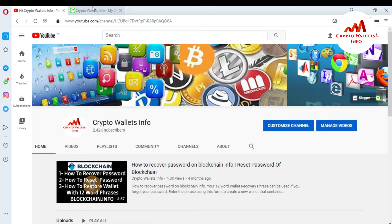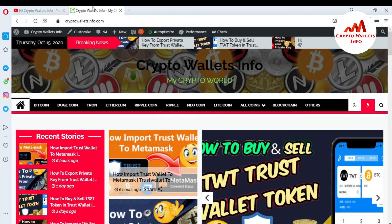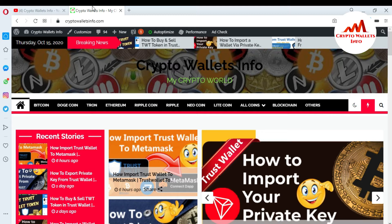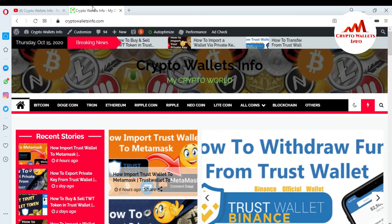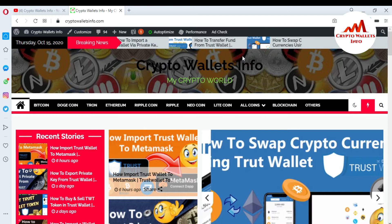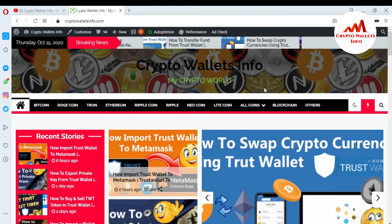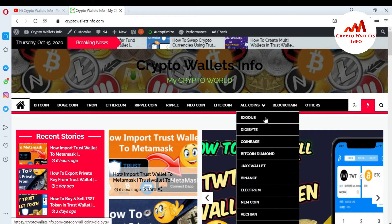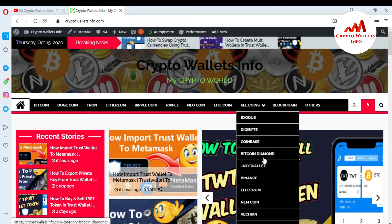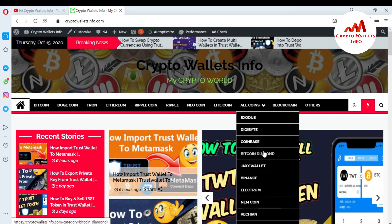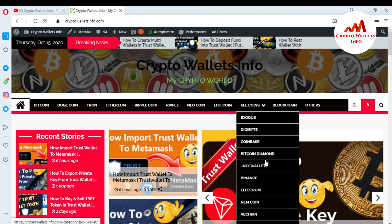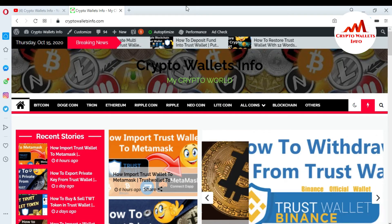You can also visit my website. The website name is cryptowallets info.com. You can get information about Bitcoin, Dogecoin, Ethereum, Ripple, new coins, and also click on all coins to see many wallets available and get information about all of them from this website.